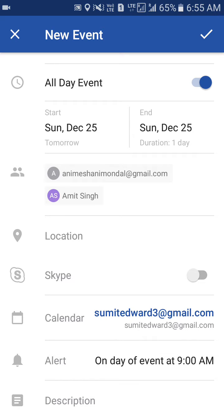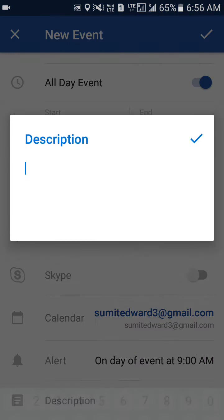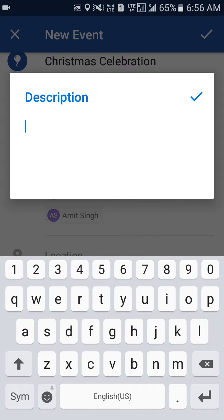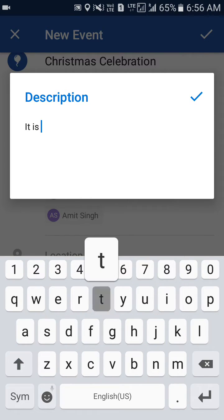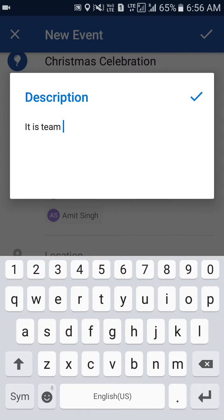You can also set an alert so that it will give you a reminder. I've set it for the day of the event at 9 a.m. You can also add a description — I've added 'Team Celebration' (sorry, there's a typo there).